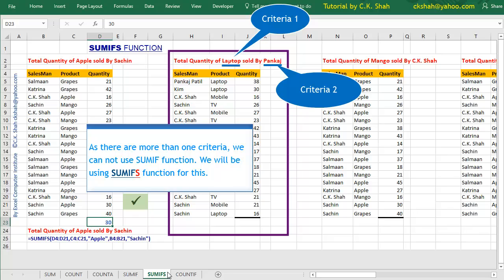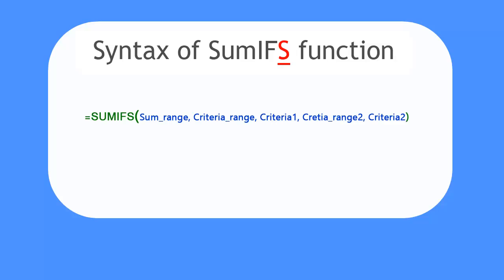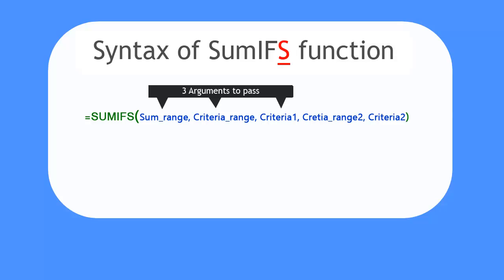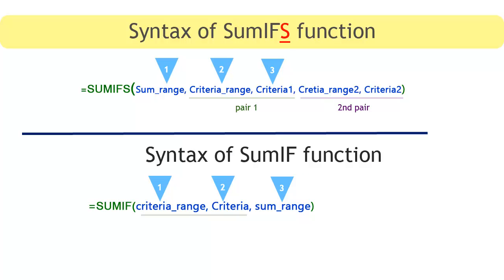But before we start using SUMIFS, let us see syntax of SUMIFS function. You can see that it is almost similar to SUMIF function, except that it can take more than one criteria. For simplicity, I have shown here two criteria. However, we can use many more criteria in similar way. To understand it better, let us compare with SUMIF function that we covered earlier. You can see that both functions have criteria, criteria range, and SUM range.